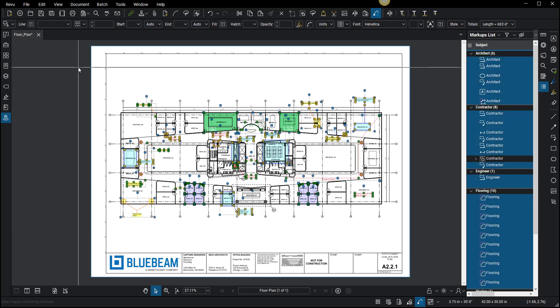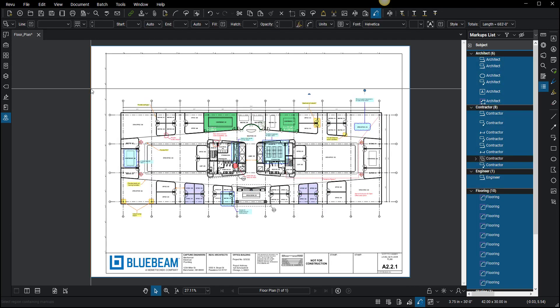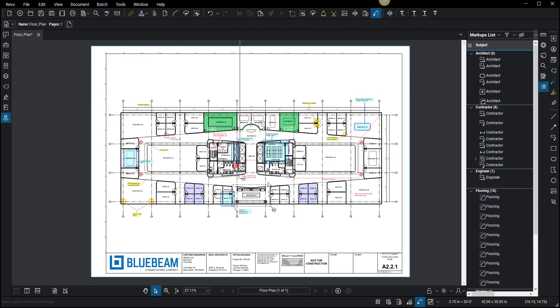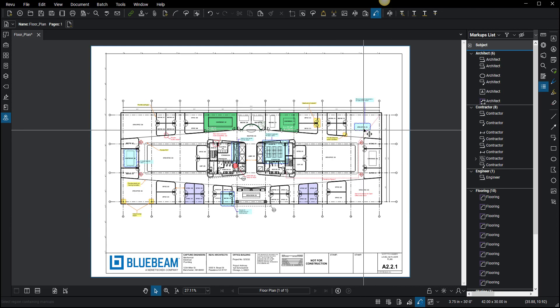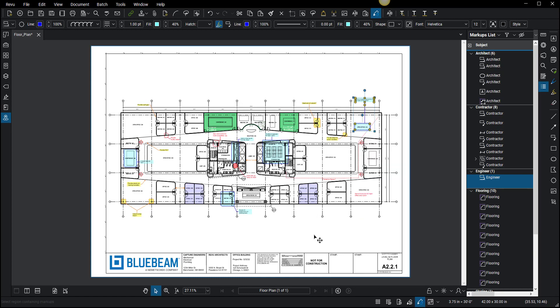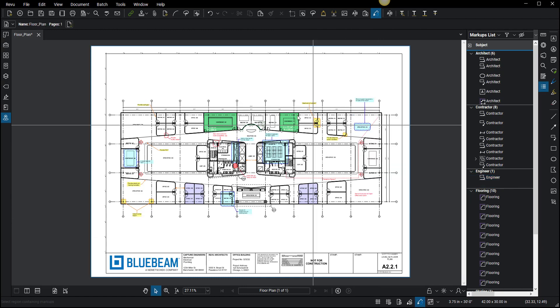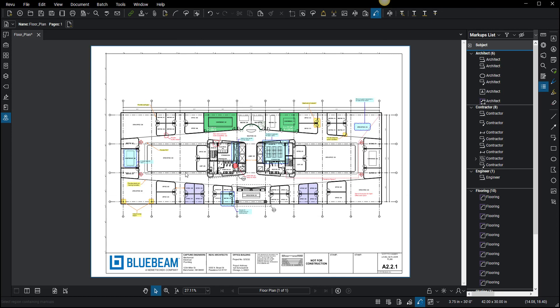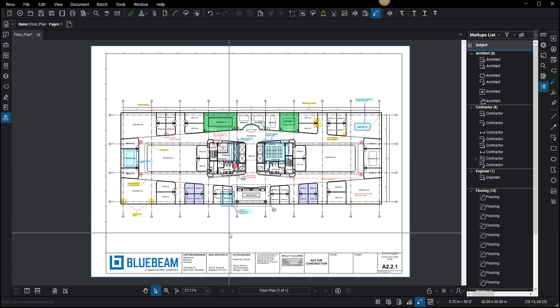There's another option too. If you just want to flatten certain icons or certain markups, you can right-click on them and flatten just that markup. That way you can get that out of the way. Maybe it's a background that you pasted in a drawing that you're putting markups on—you can right-click on the background and just flatten it by itself.